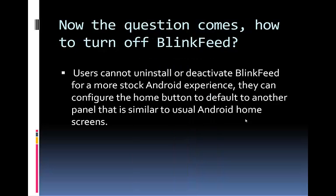Now the question comes: how to turn off BlinkFeed? Users cannot uninstall or deactivate BlinkFeed for a more stock Android experience. They can, however, configure the home button to default to another panel that is similar to usual Android home screens.